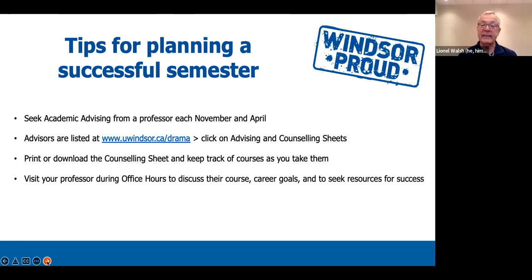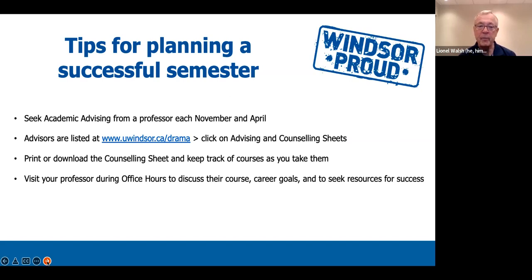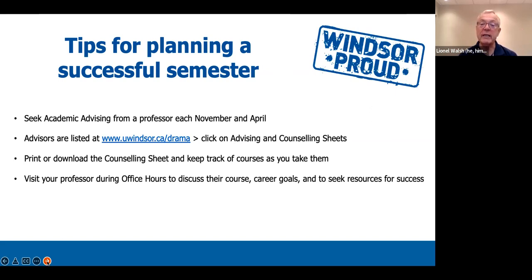Some tips for planning a successful semester: Number one, seek academic advising from a professor every November and every April. This will make sure you're keeping track of what courses you're taking and that you get all the courses you need by the end of fourth year so you can graduate on time. If you drop courses or want to take courses outside of fall and winter semesters, a professor can advise you. Advisors are listed at www.uwindsor.ca/drama — click on advising and counseling sheets. Print or download the counseling sheet and keep track of courses as you take them.